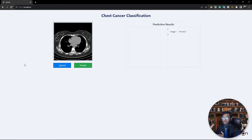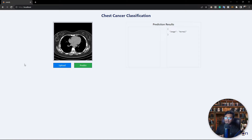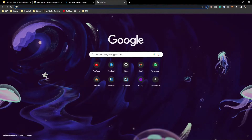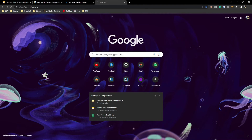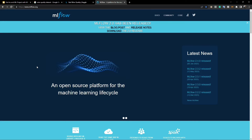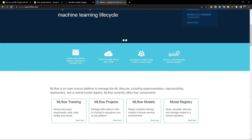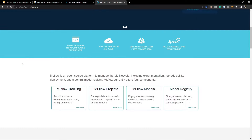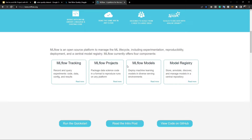Now let me tell you what MLflow is. Just go to Google and search for mlflow — mlflow.org. MLflow is the most successful research in the field of MLOps. It's an open source platform for the machine learning lifecycle. It has some major components: MLflow Tracking, MLflow Projects, MLflow Models, and MLflow Registry. Using MLflow tracking you can record and query experiments — code, data, config, and results.